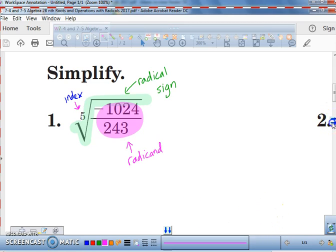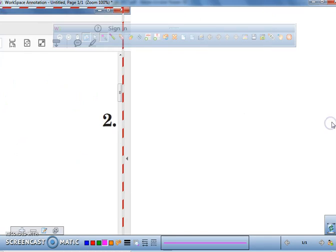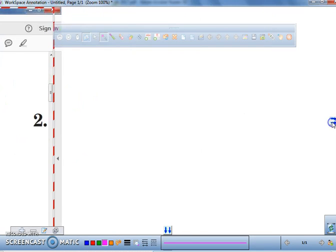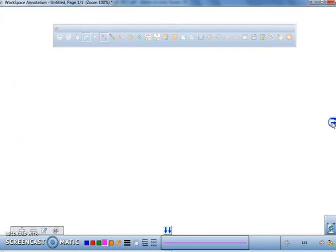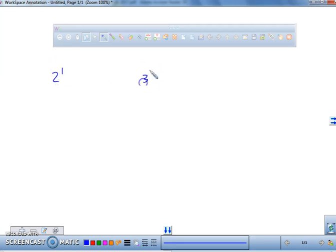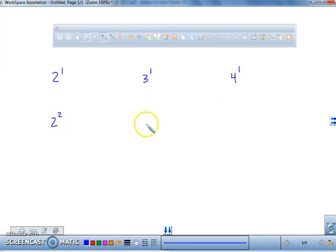Now, before we start this problem, what I'd like you to do is we're going to make a little table in the journal. You can do it to the right if you want to. You can do two to the first, three to the first, four to the first — we're going to keep this pattern going.